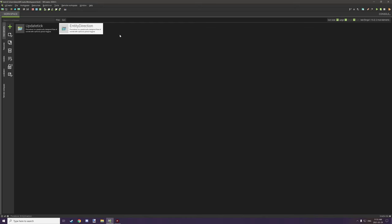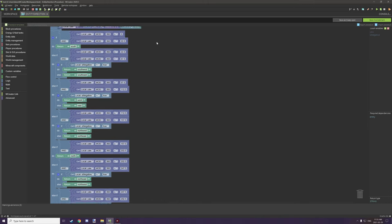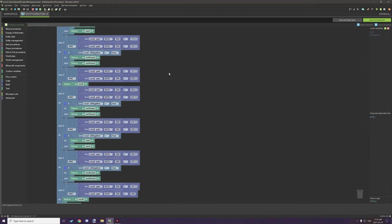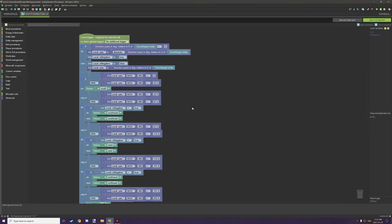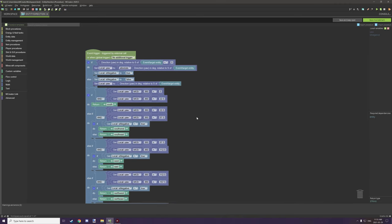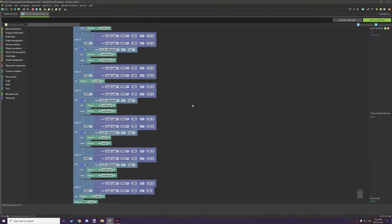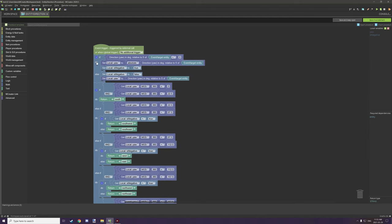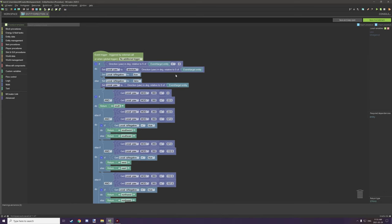We have two different types of things happening right now. We have the condition for the actual script — and this can be expanded. You can add more varying levels between where you want the entity to actually be facing. This is what the script looks like; it's not too long, but it's a bit more complex than it should be — that's just the way yaw works. First off, we have a general if statement at the top. This is basically testing if the entity is looking at a specific direction.